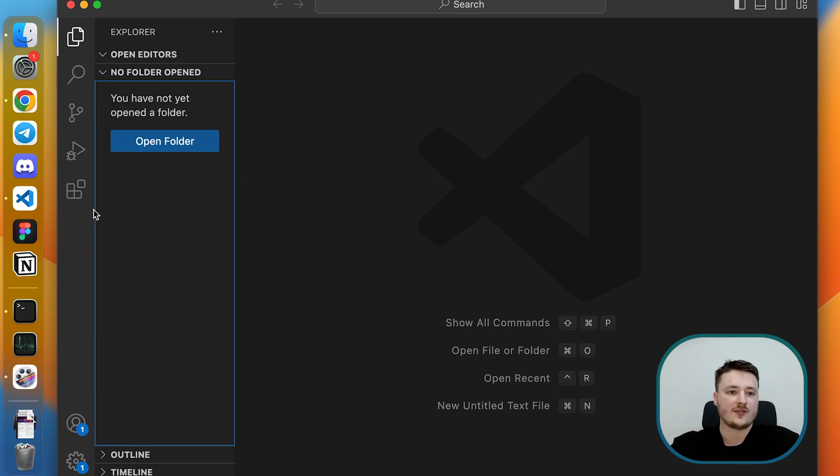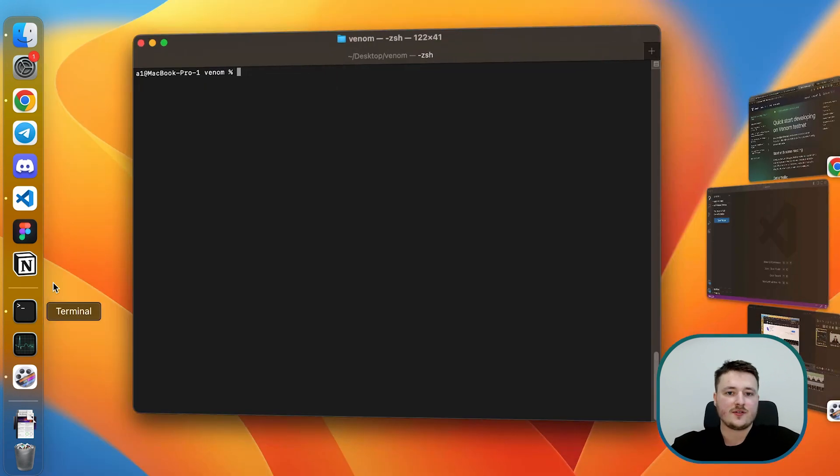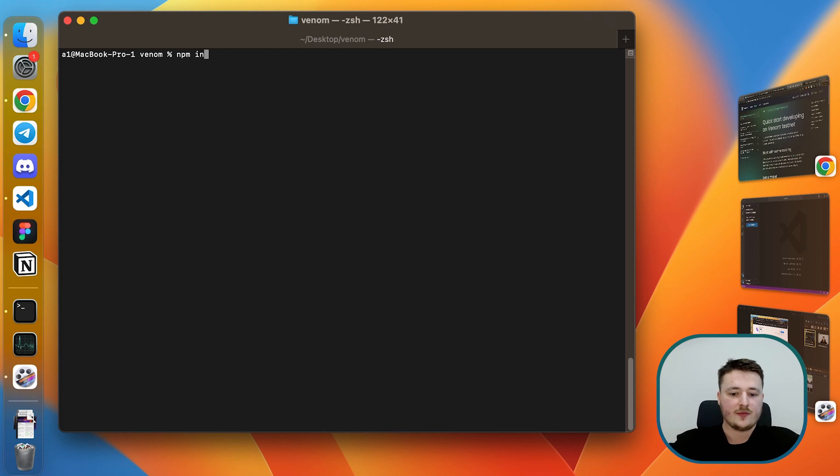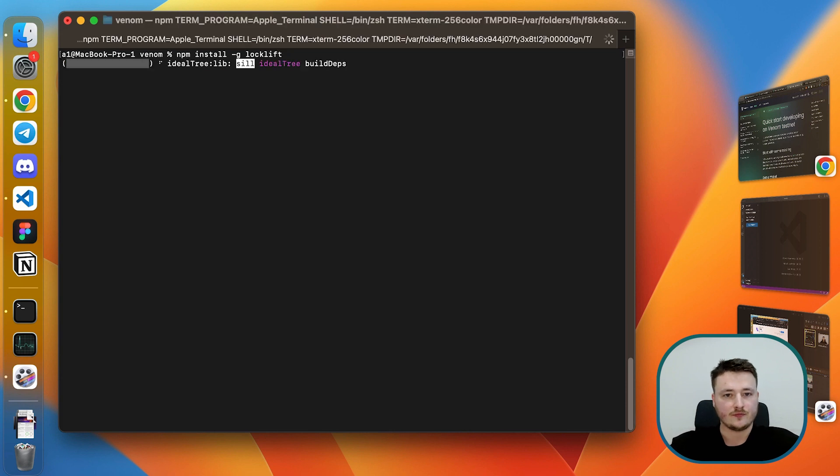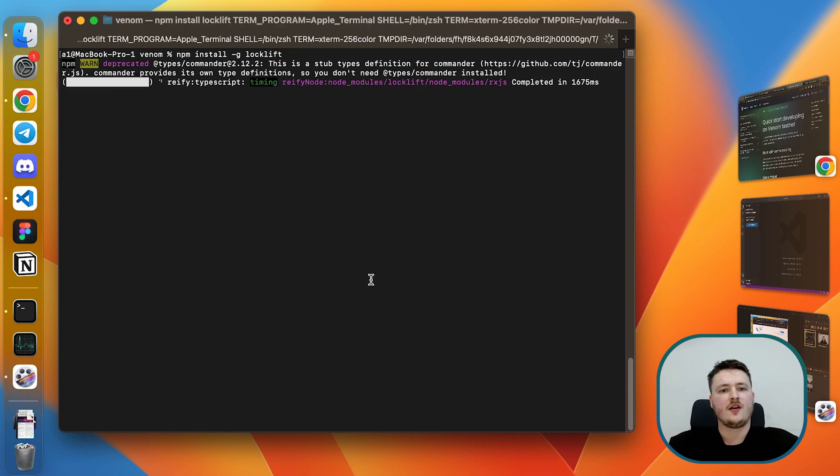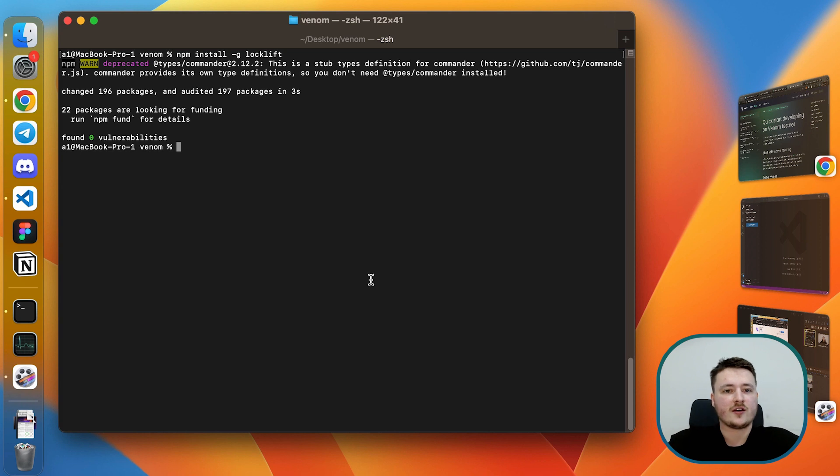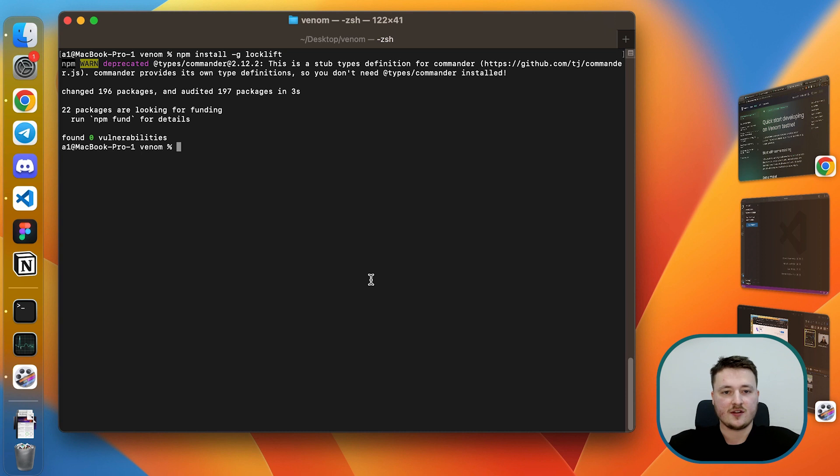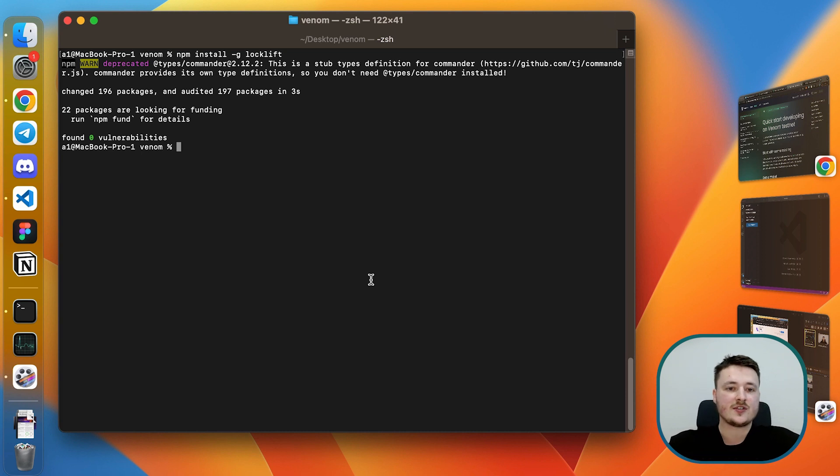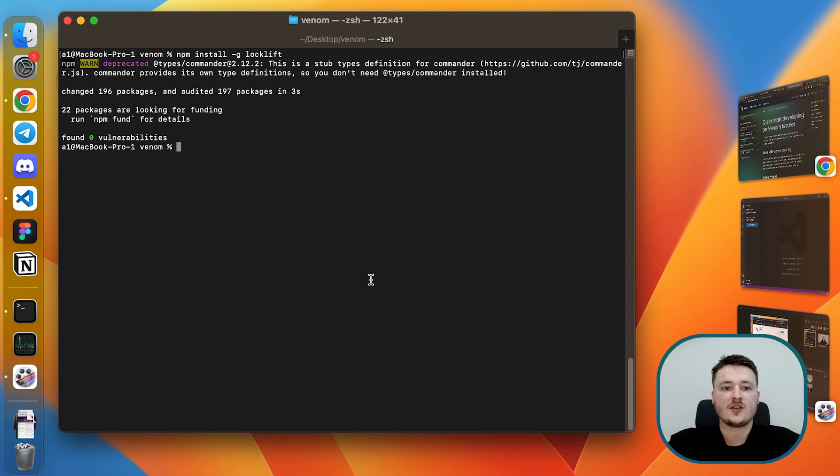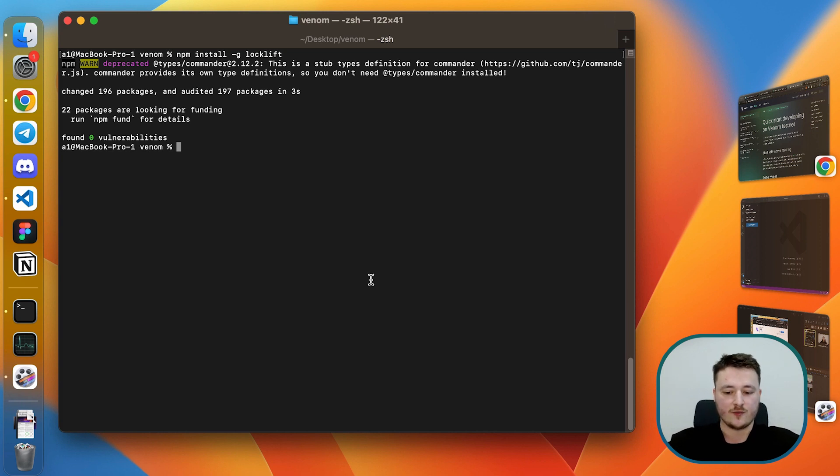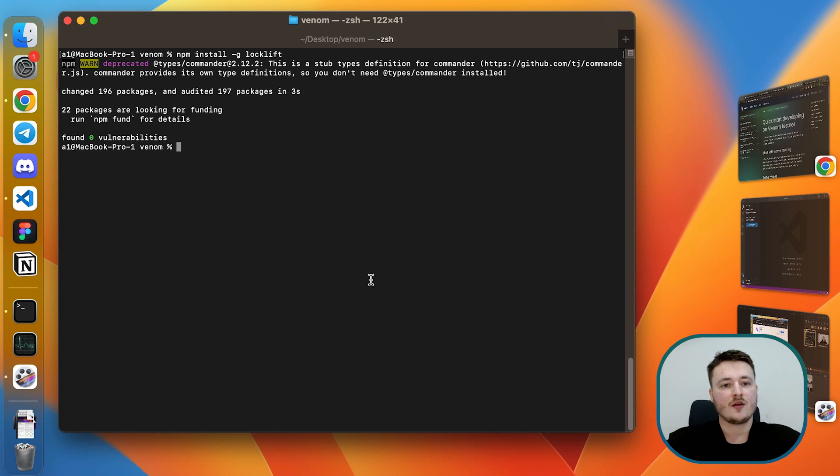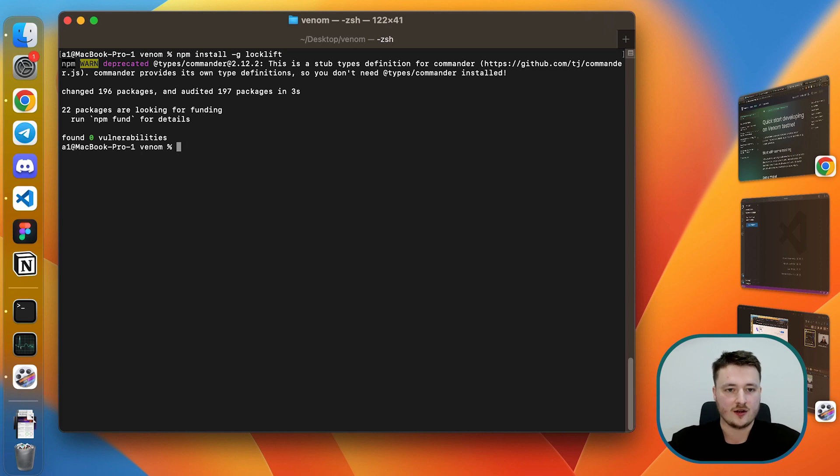The first thing we should do is npm install globally a package called locklift. Locklift is a tool pretty much like Hardhat in the EVM ecosystem which allows you to easily test, write tests for your contracts, write the contracts themselves, compile them within a single environment, and also write some provisioning scripts. It provides very convenient API and configuration to switch between networks and manage your smart contract system basically within a single tool. We will use this for contract development in this series.